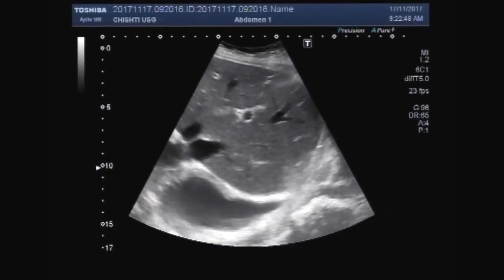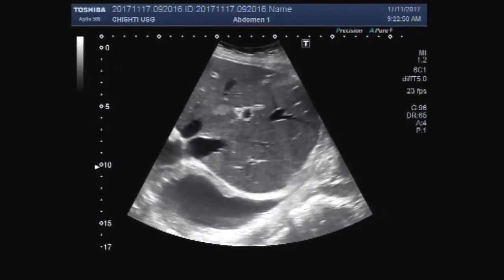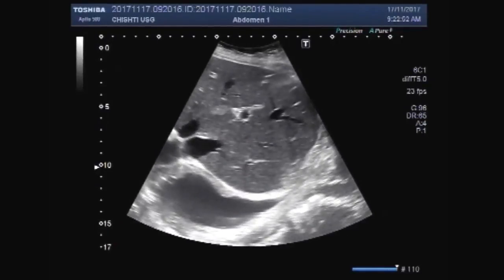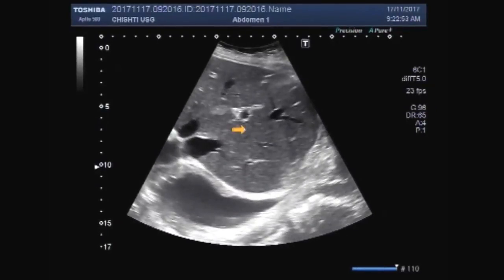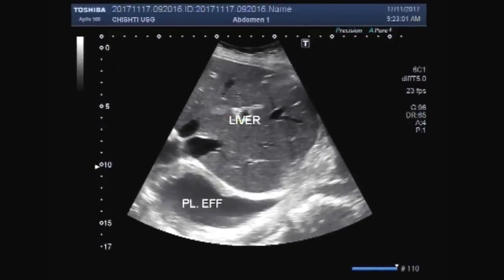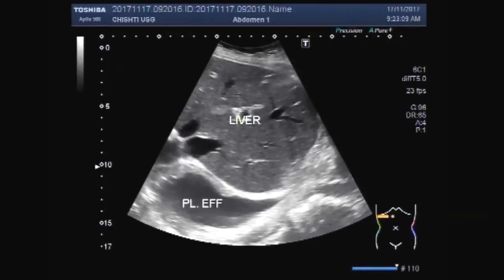Now you can see the pleural effusion — the fluid in the pleural cavity. This is the liver. There is a significant amount of fluid seen in the pleural cavity.